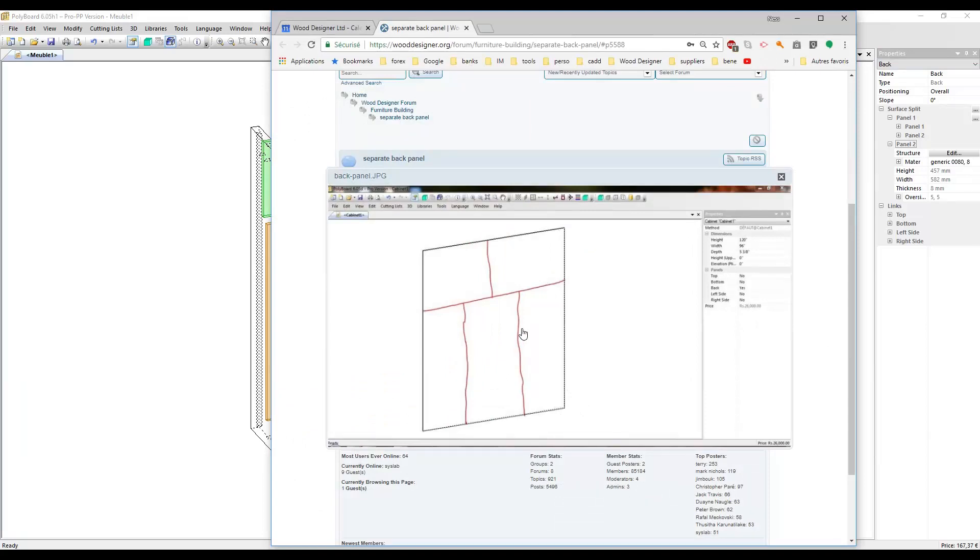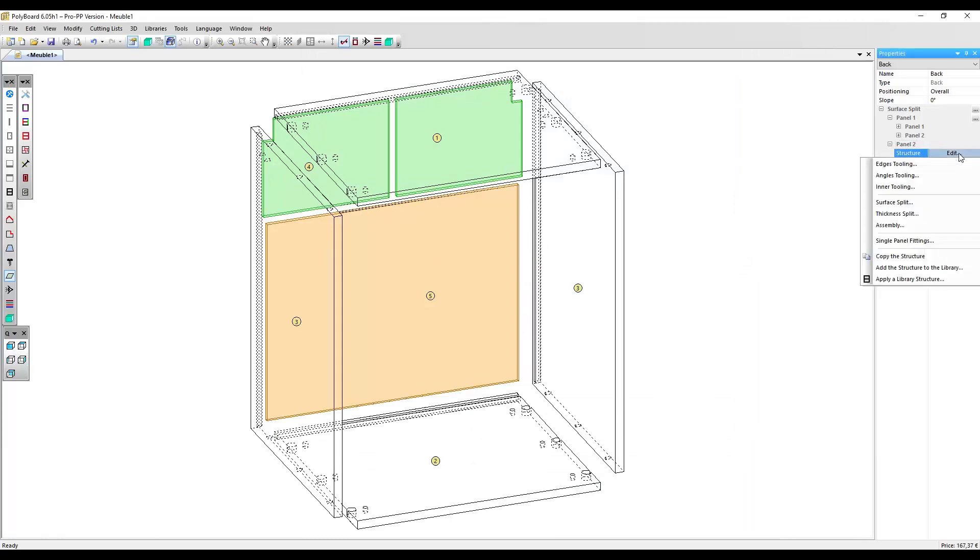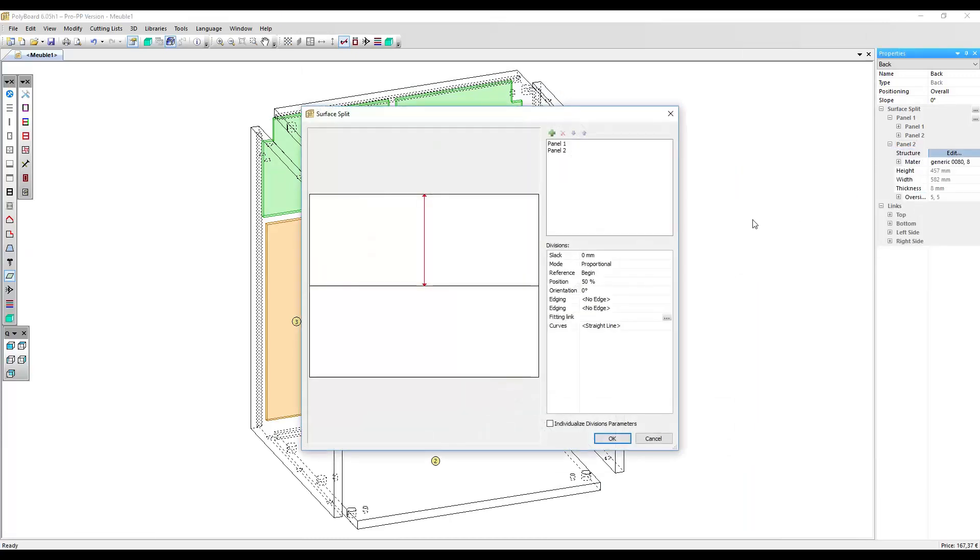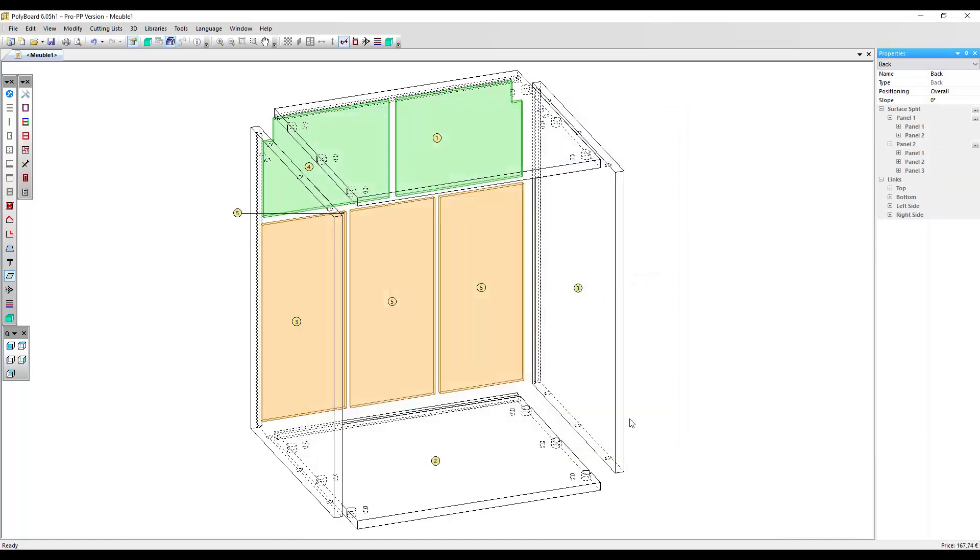Now, we want that split into three sections here: one, two, three. So, to do that, I'm just going to go to the bottom panel, select panel two. Structure, edit, surface split again. Again, change the orientation to 90 degrees, split it vertically. And instead of splitting it twice, I'm going to add another split. So, it's splitting it into three here. Proportional, split into three. And now, we've got three panels.